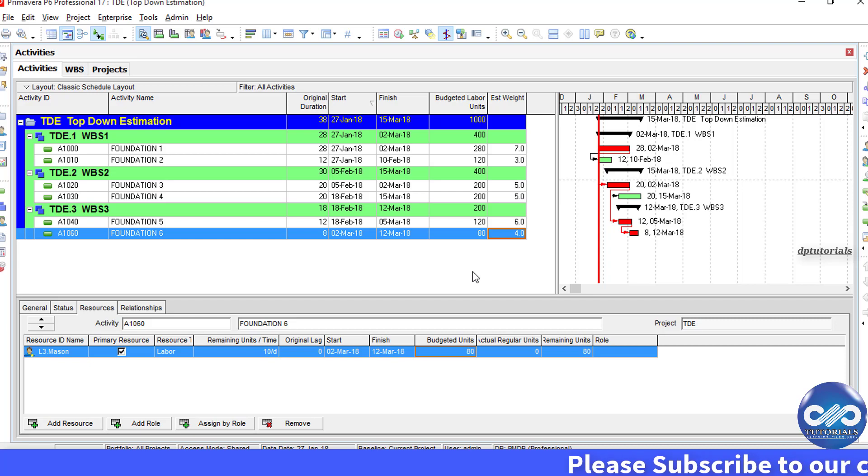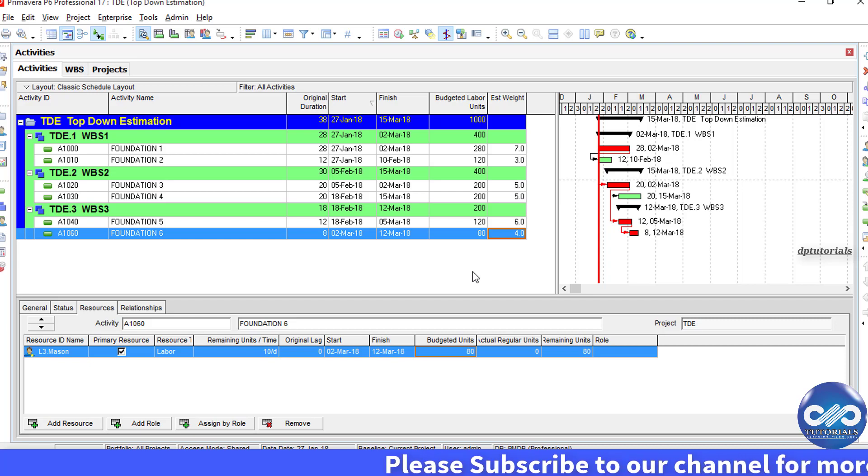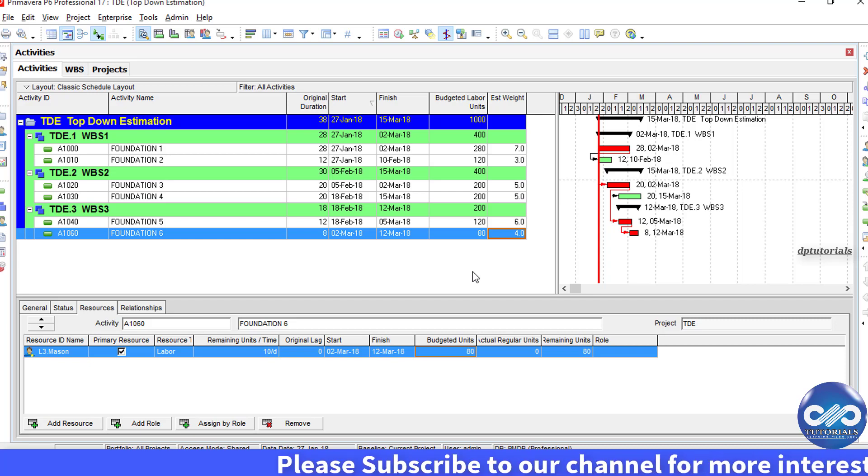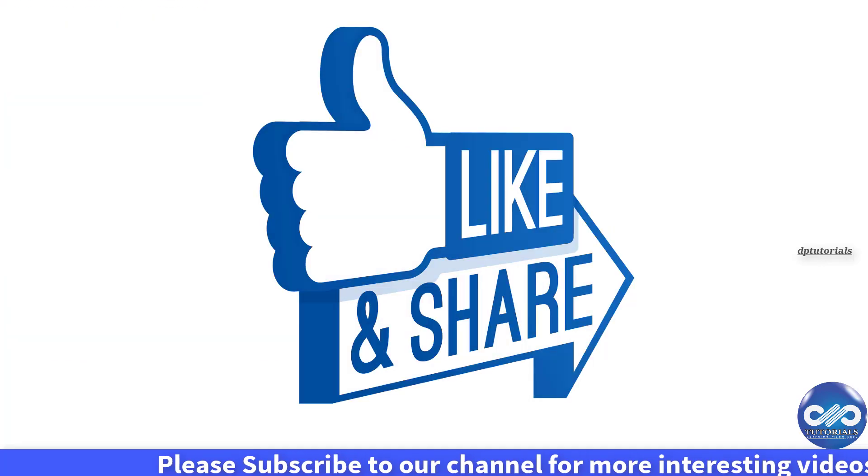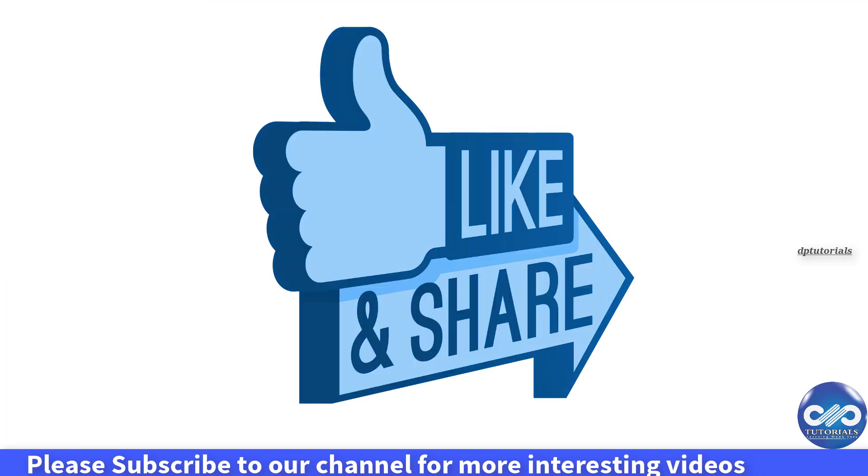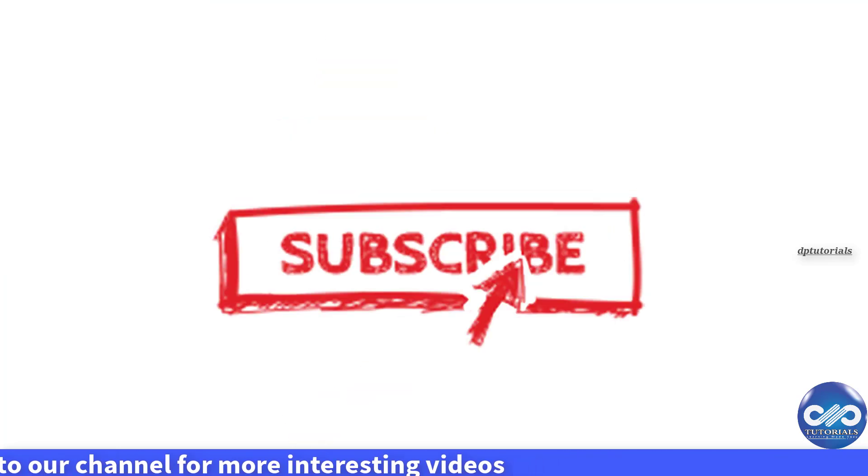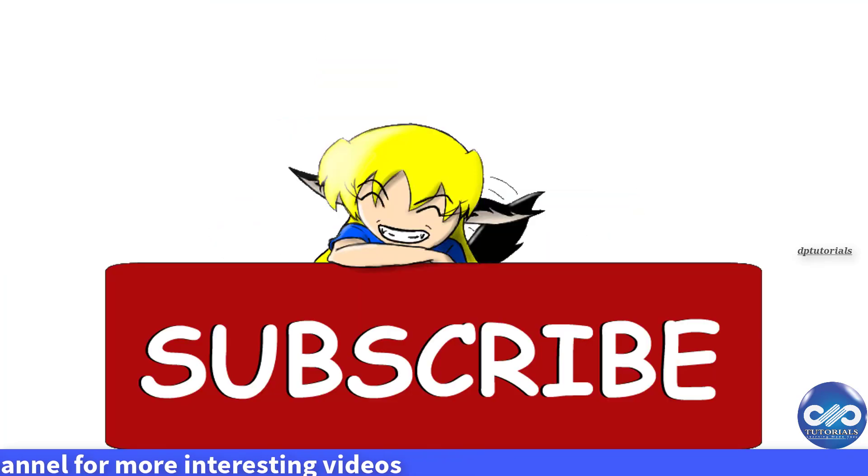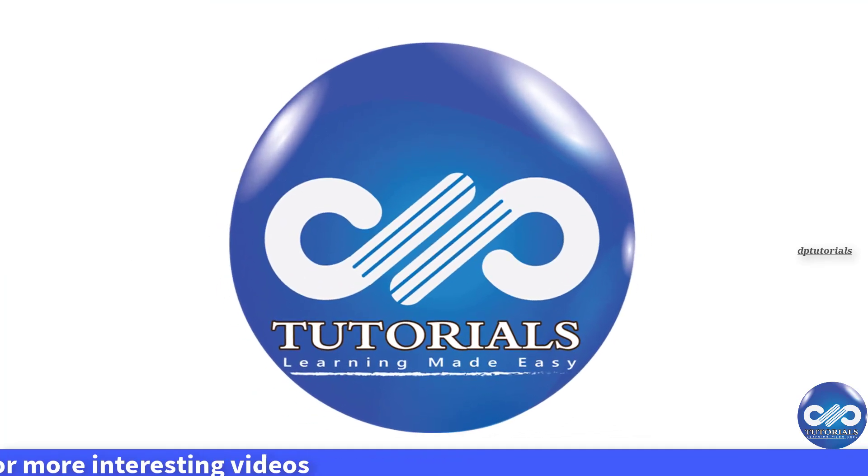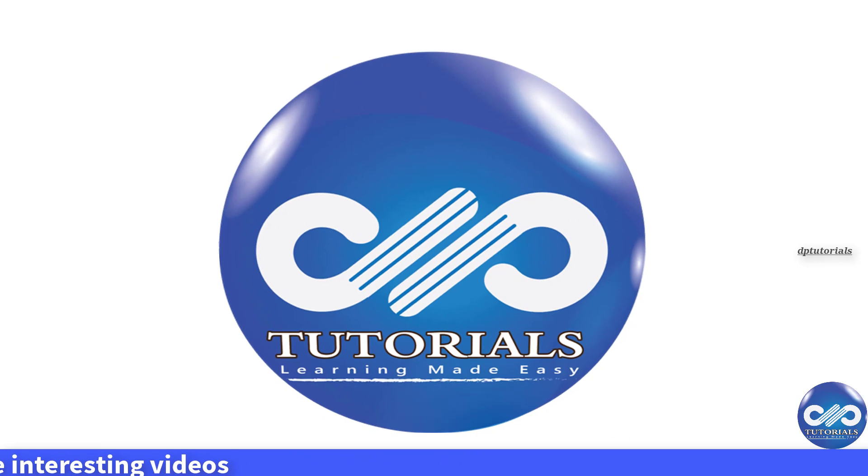So, friends, I hope you have enjoyed this video tutorial. If yes, please do give a like, share and comment. And for further more interesting videos, please do subscribe dptutorials. Thank you, friends, thanks for watching.